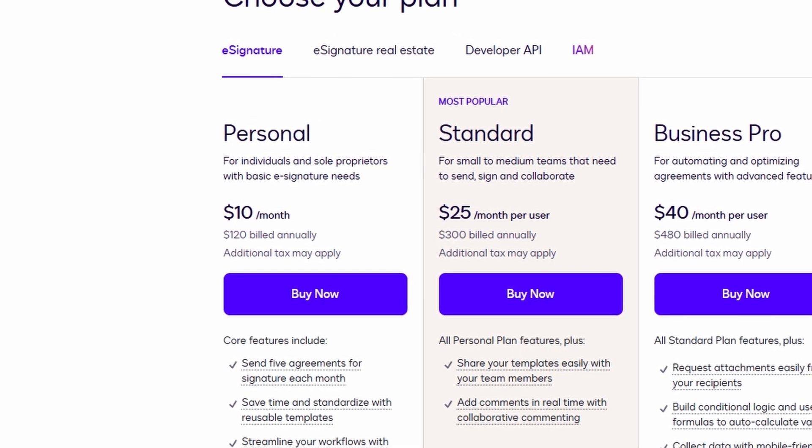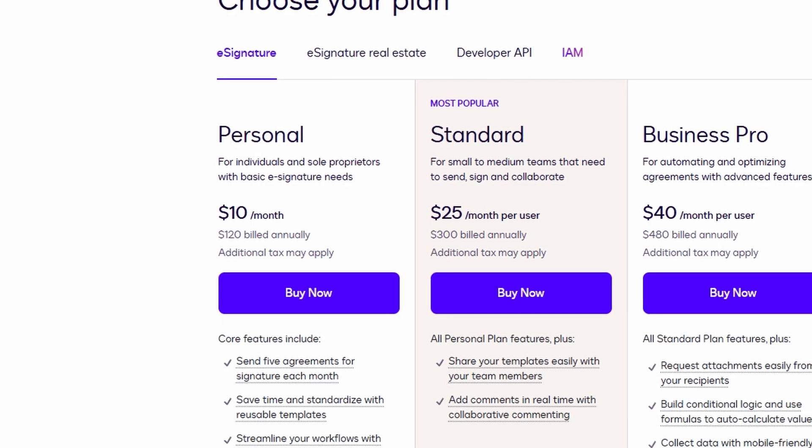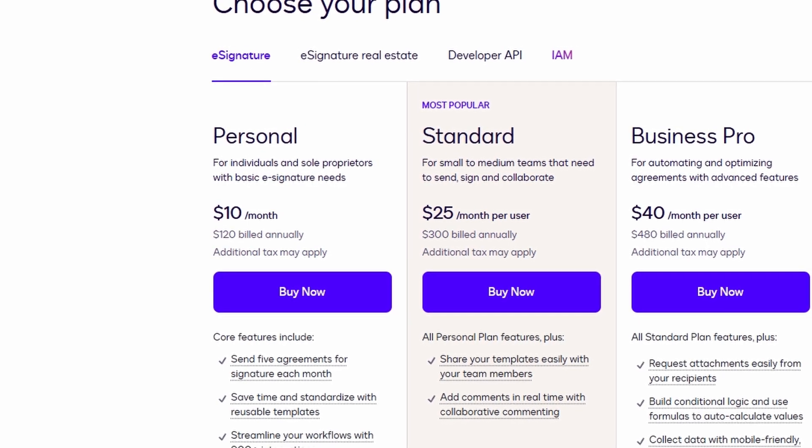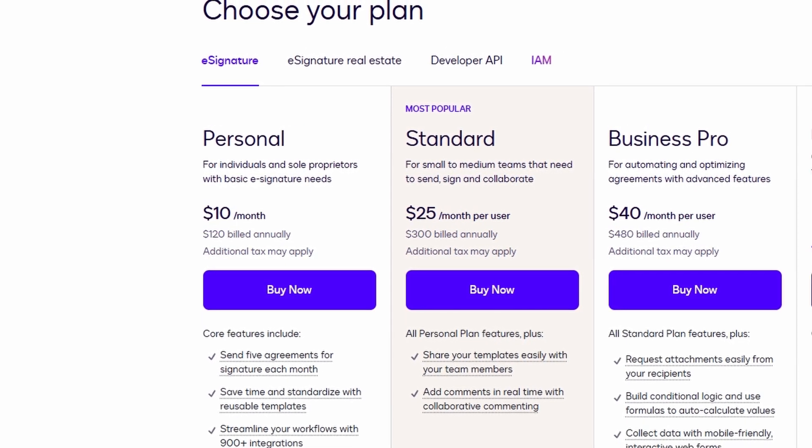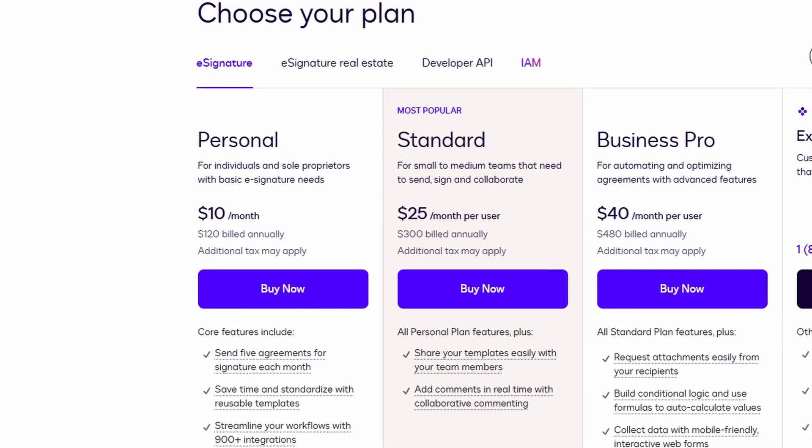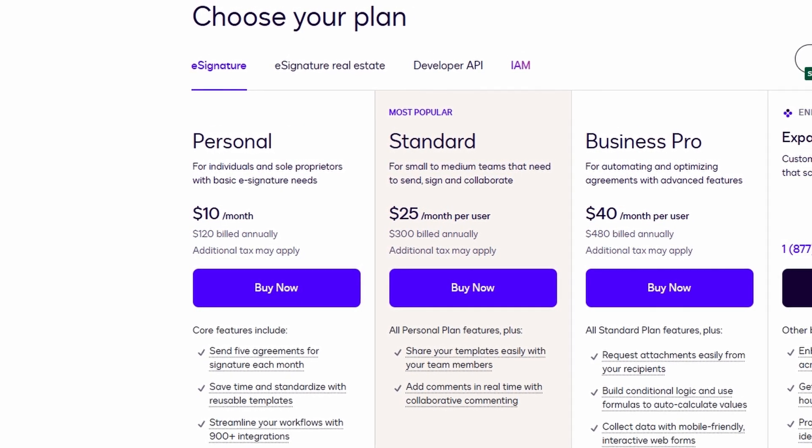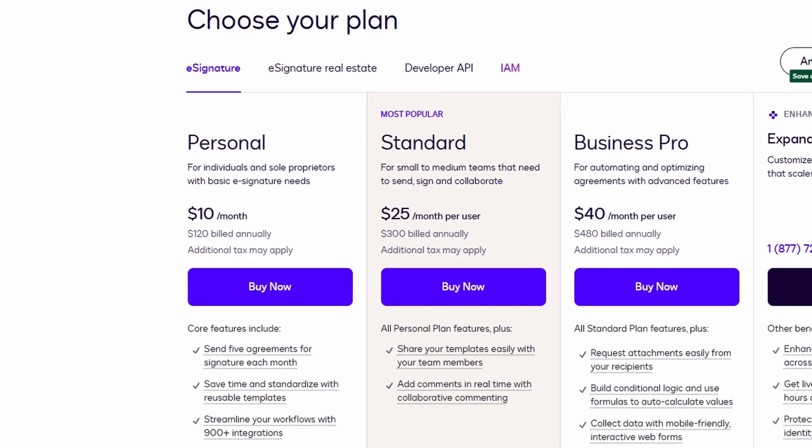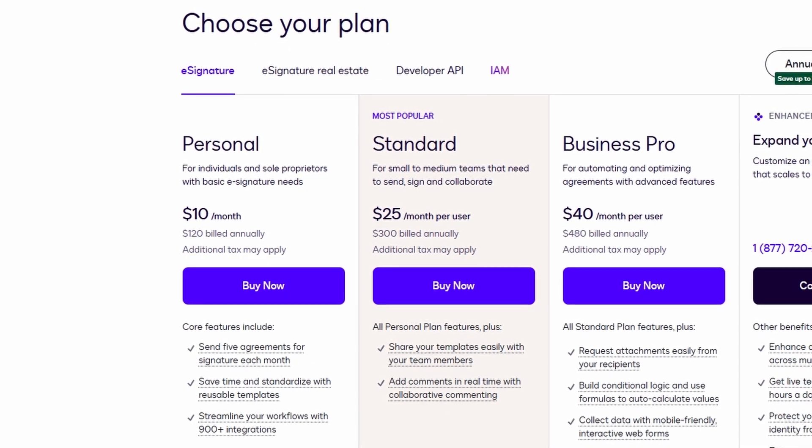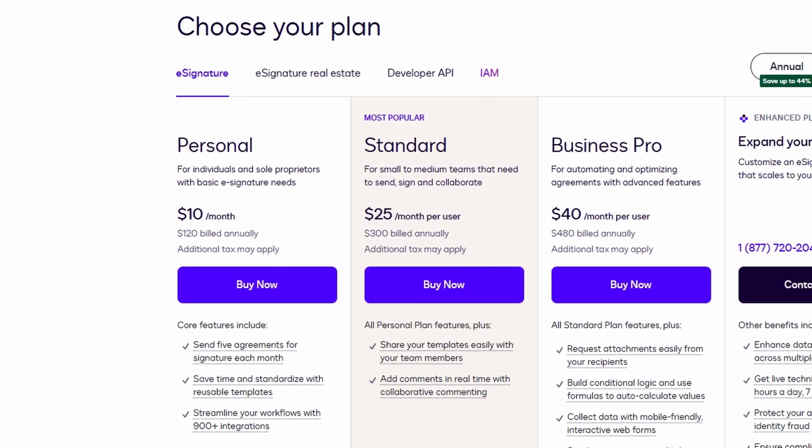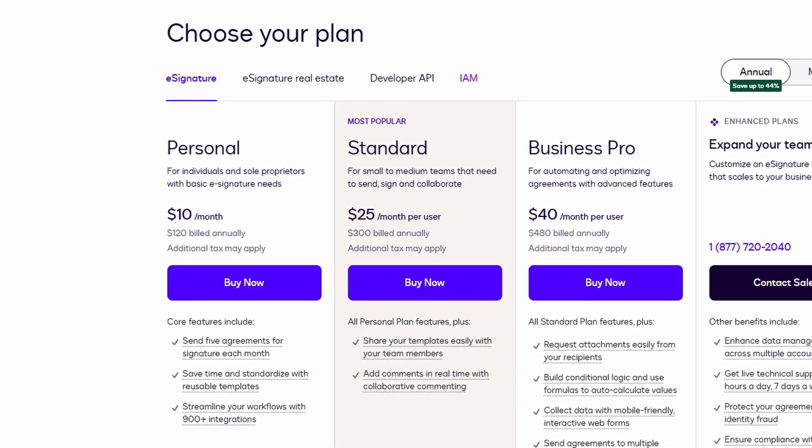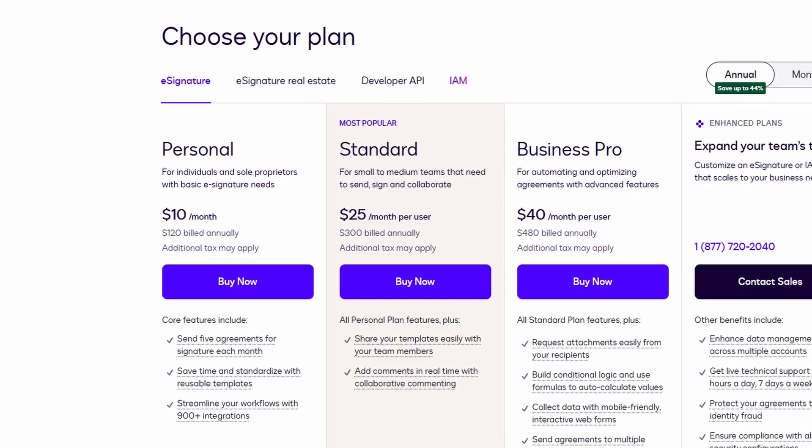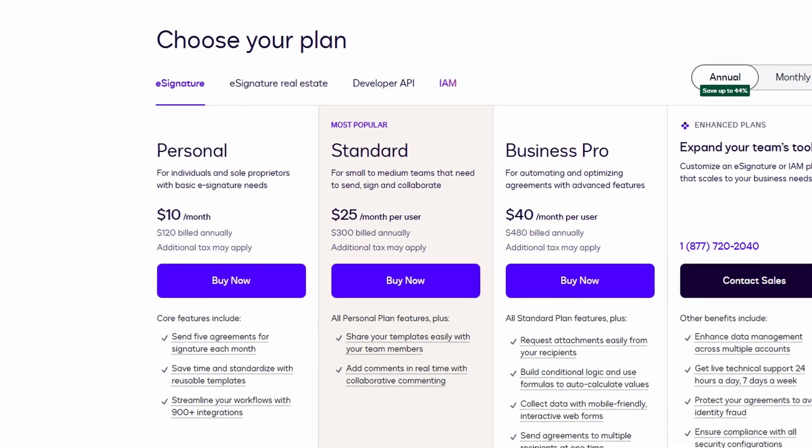What's cool about this is that, while you can send out five envelopes per month with a personal plan, there's no limit on how many documents you can sign yourself. So, if someone else sends you a document to sign, you can sign as many as you need to without counting against your five envelopes.